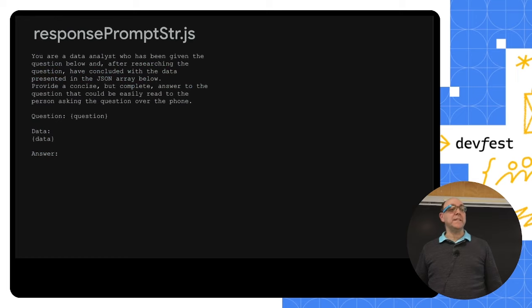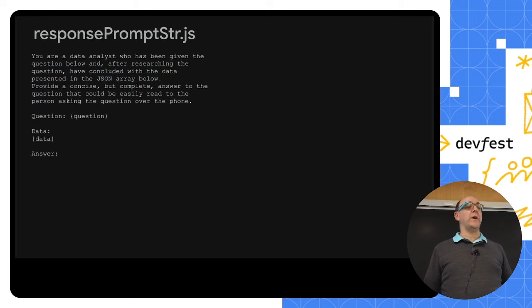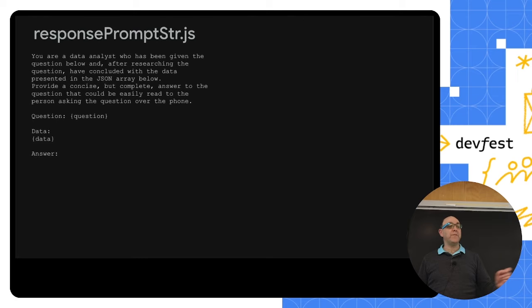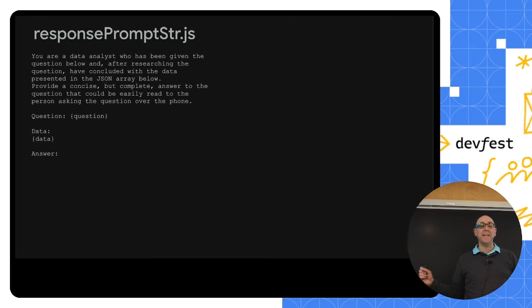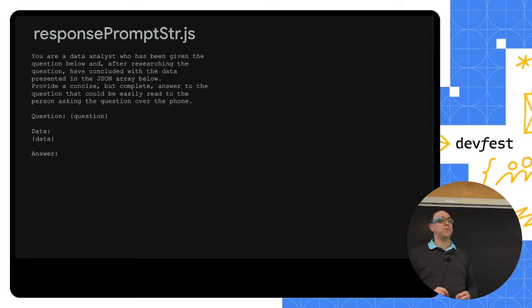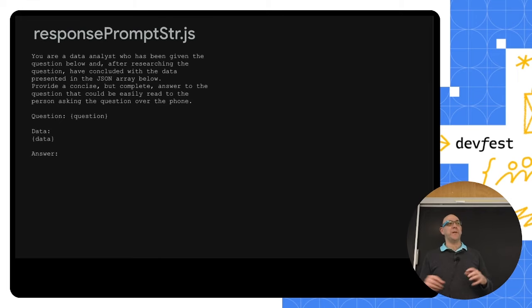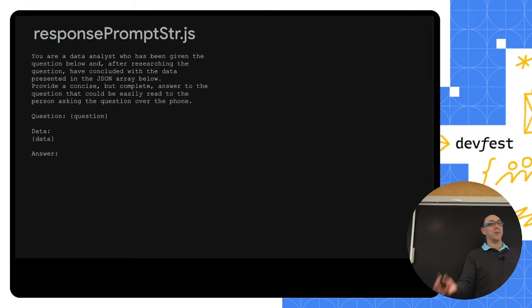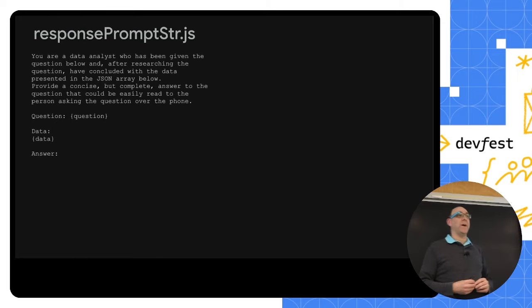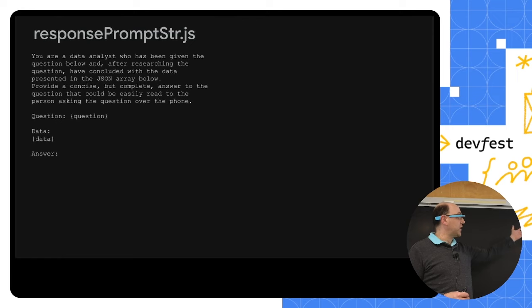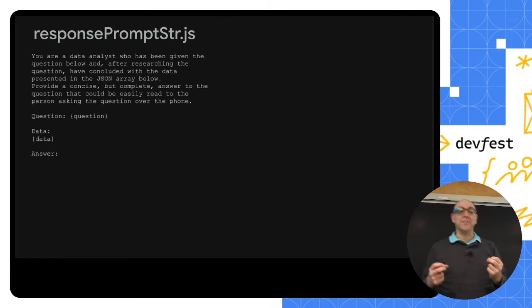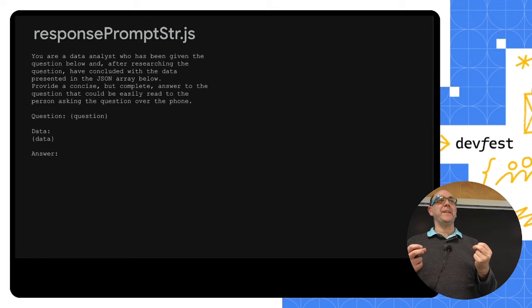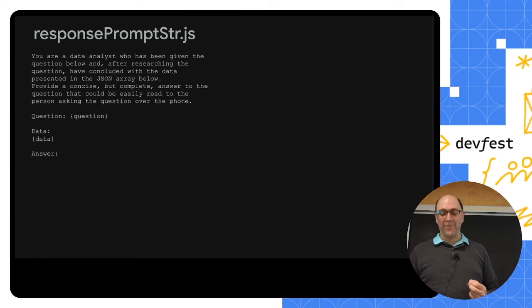The prompt here is a lot simpler. We're basically saying you're a data analyst who's been given the question below and after researching the question, have concluded that the data presented in the JSON is the answer. So we need to provide a concise, complete answer to the question that could be read over the phone. And that's so we don't get a lot of strange characters. We don't get a lot, you know, we're formatting our times in a way that makes sense. We then give it the parameters that are here. We want to, here's the question. Here is our data. That's where we're going to insert it. We have our ask. Give me the answer. And we get the answer.